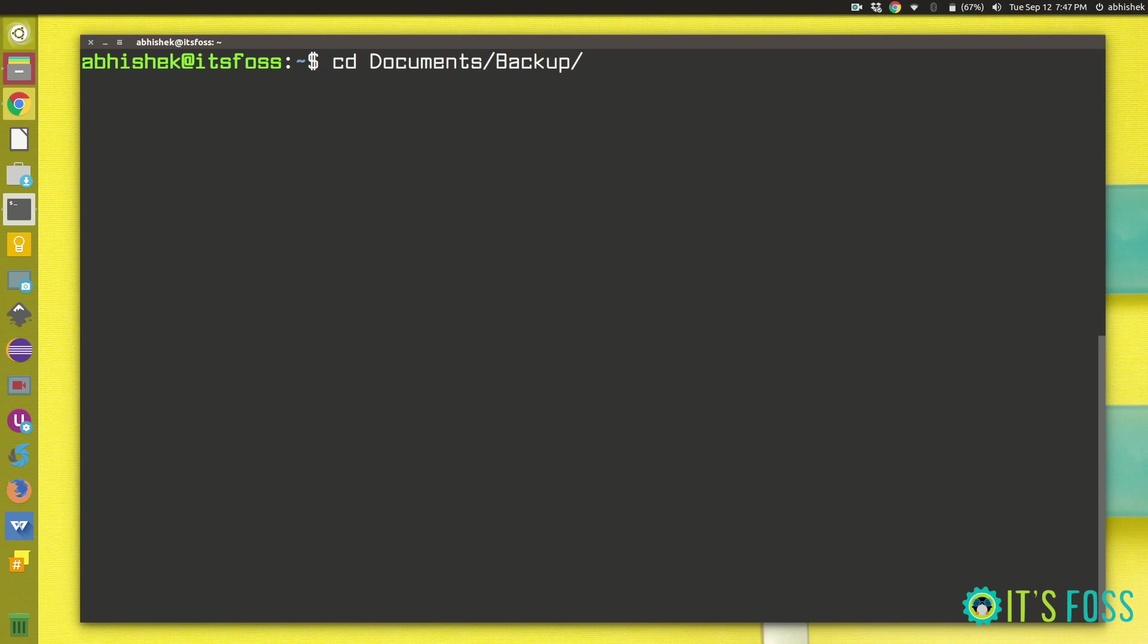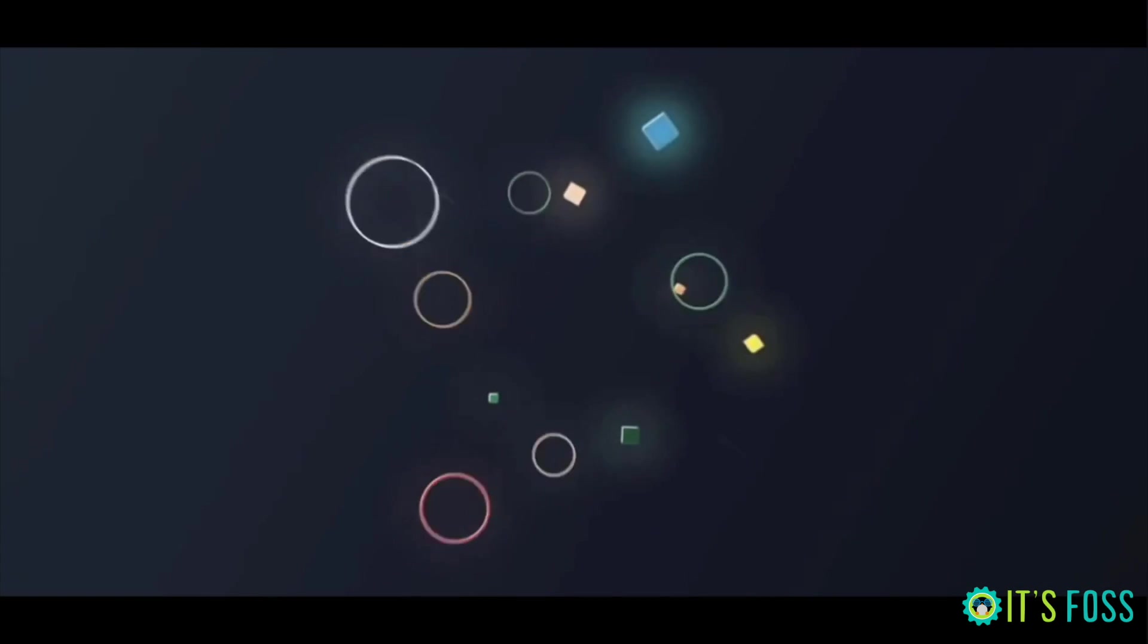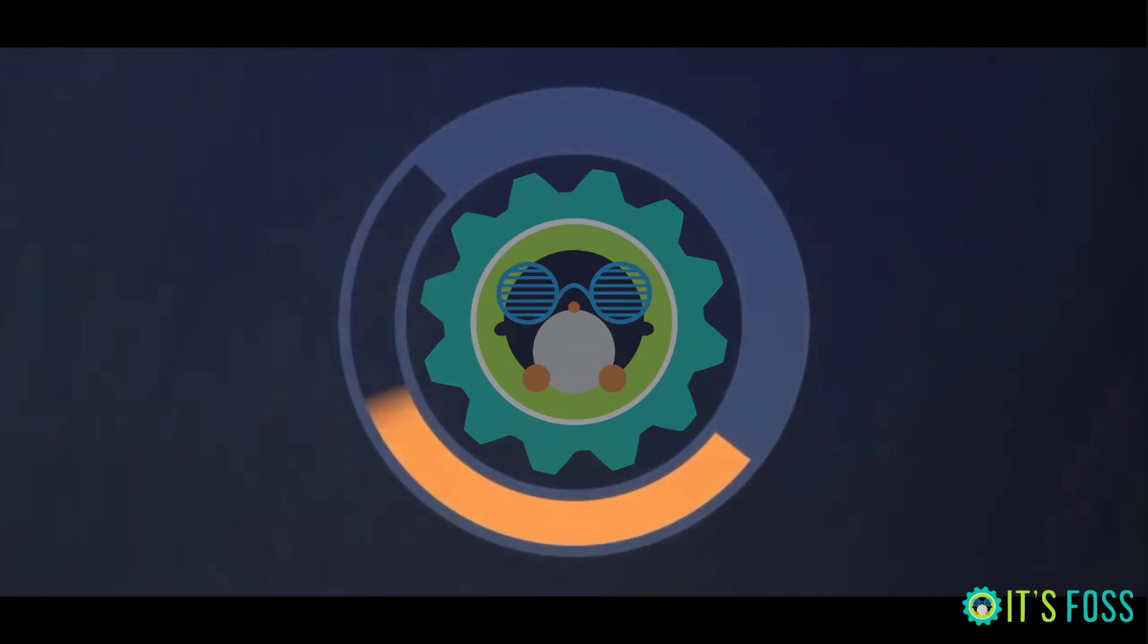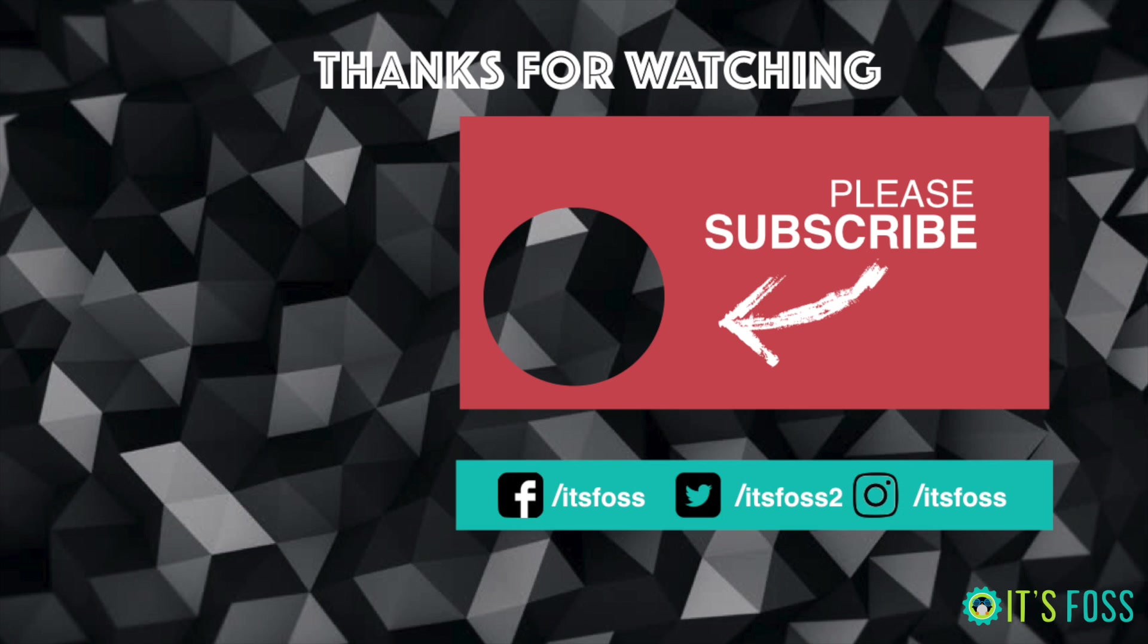I hope you like these command line tricks and I think that you'll probably be using them to amaze your colleagues, you know, because these commands are actually coming from the experience of long time Linux users. So give a thumbs up, subscribe to our channel and see you next time. Bye bye.